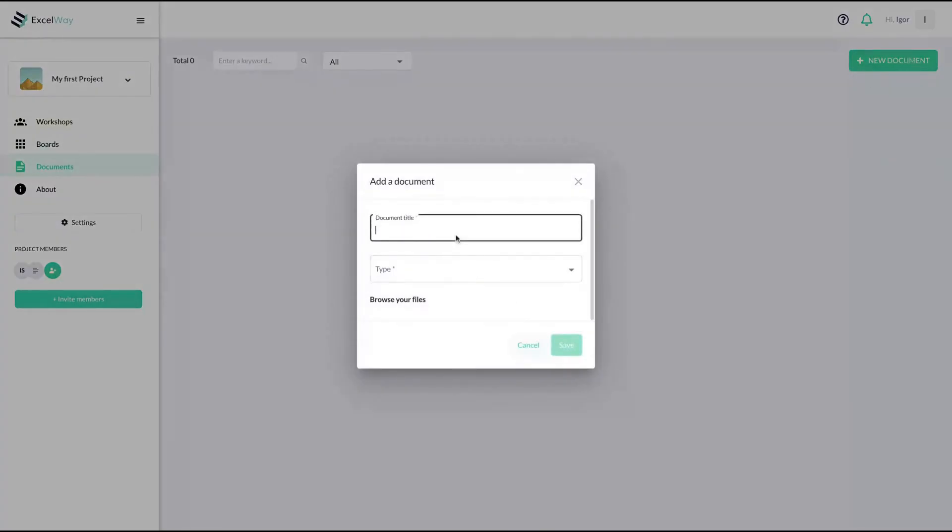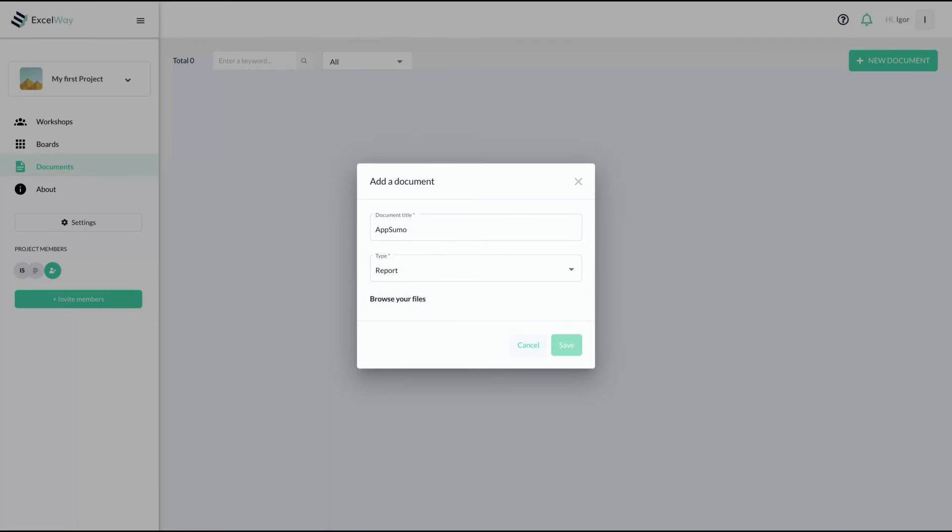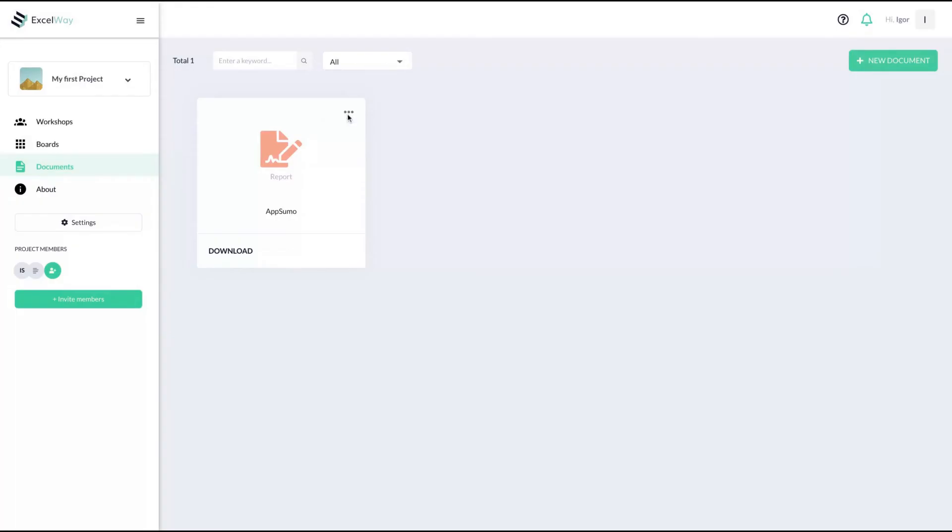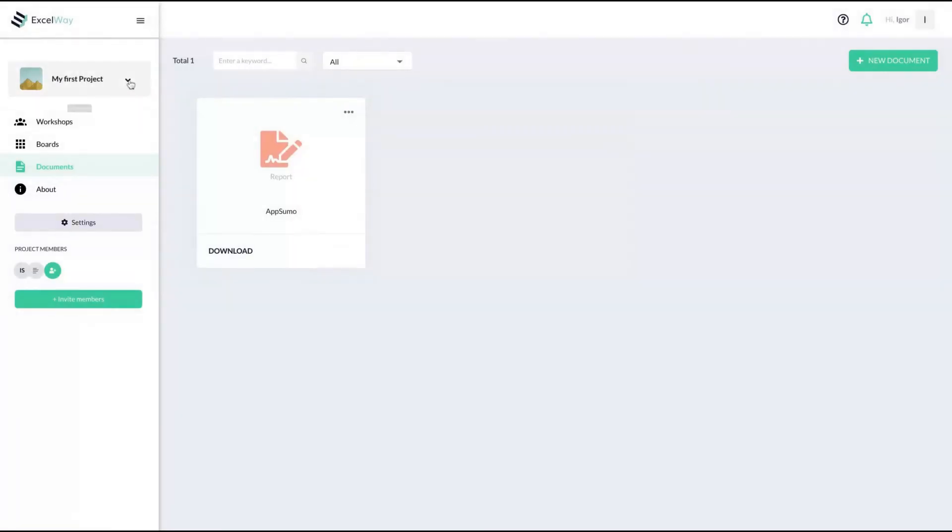You can also create documents. You can change the nature of the document if it's a report, presentation, or other. And you can add your files here, just create a document here and people can download it. You can configure your own settings. You can change the name of the project, the description, start and end dates.